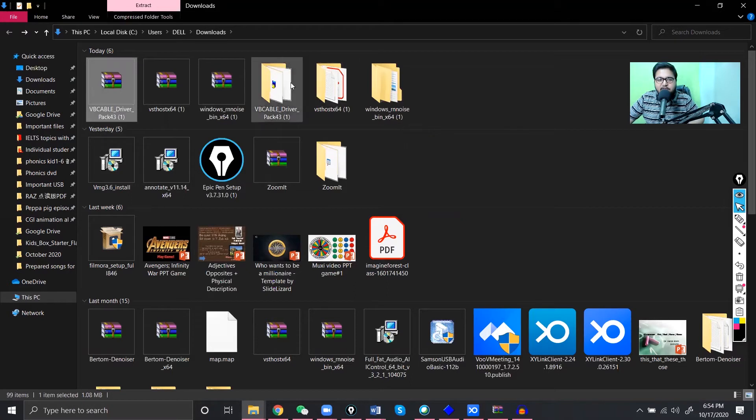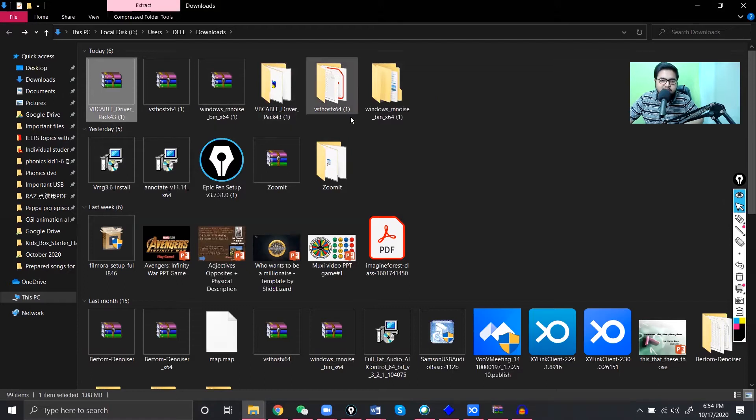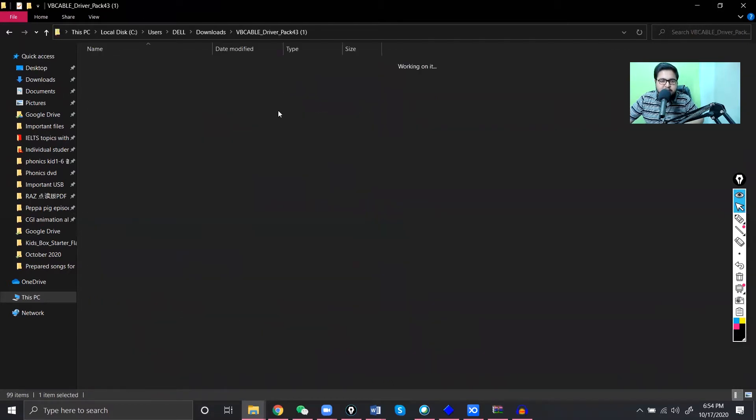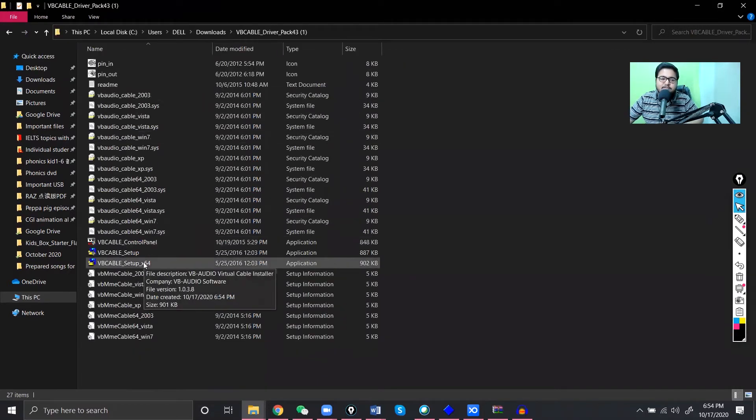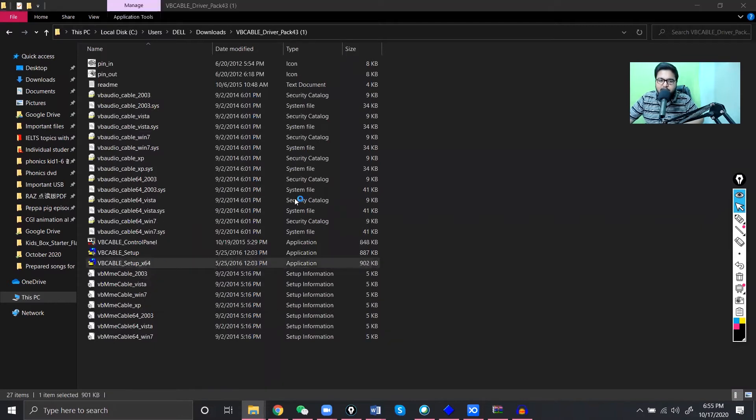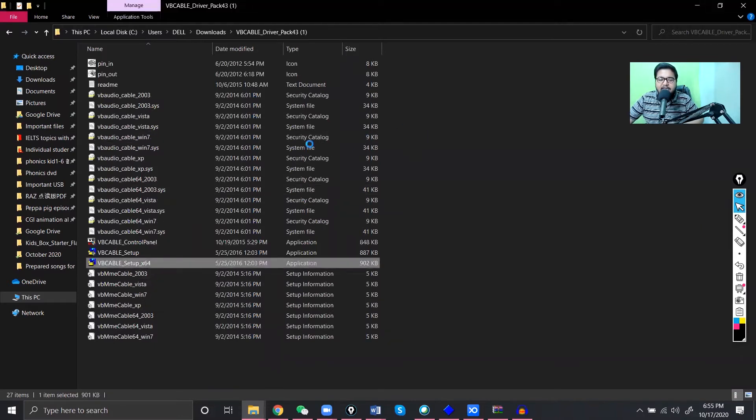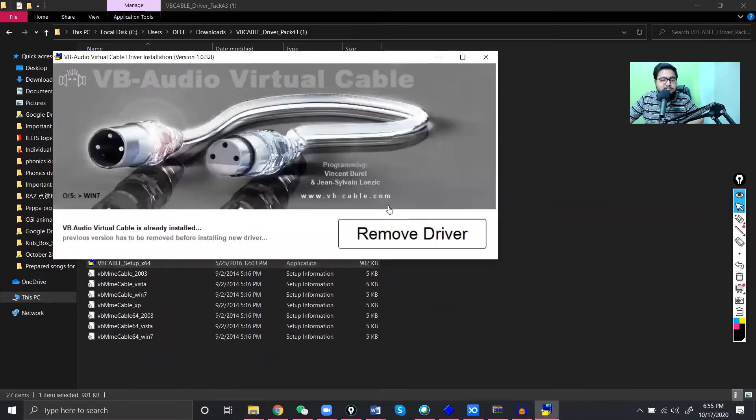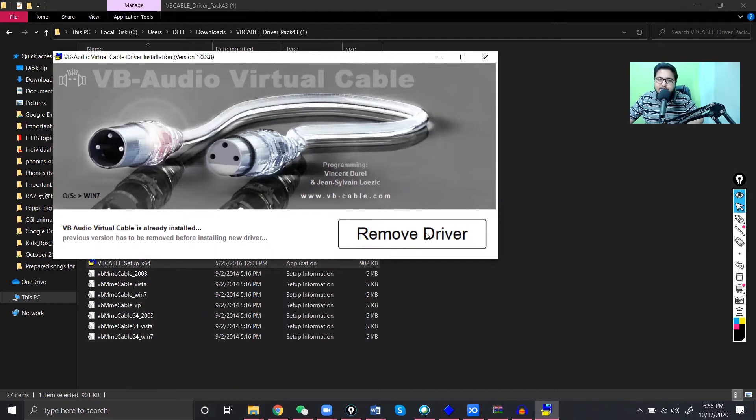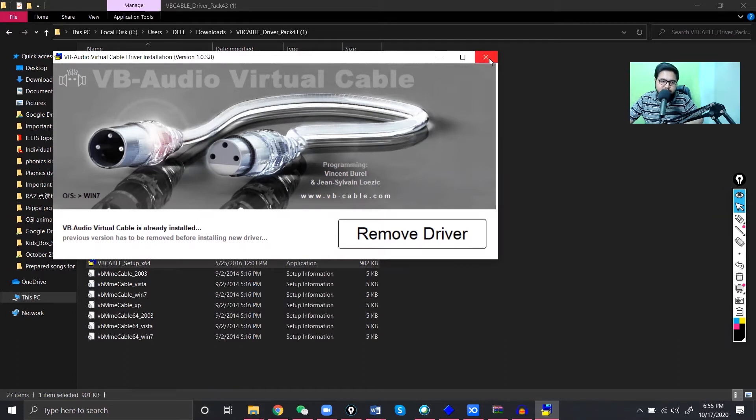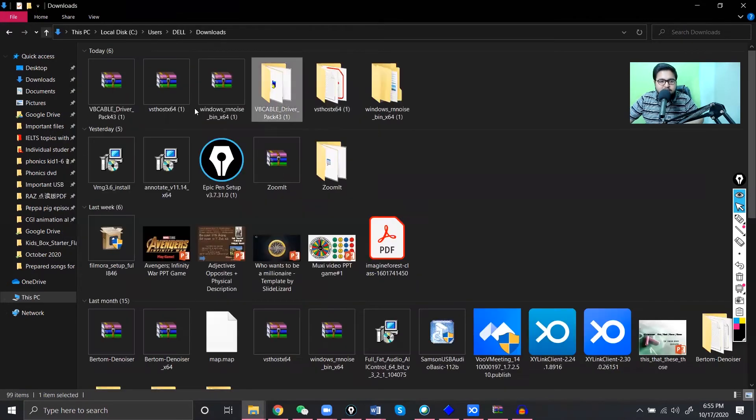This one is extracting too. And now the last one, virtual audio cable. So now we have extracted all of them. So first what we have to do, first we have to install the driver of the virtual audio cable. You just need to double click on that and install the drivers. It will install them in your computer. I've already done that so it is showing me remove driver. I don't need to install it, it is already installed in my computer.